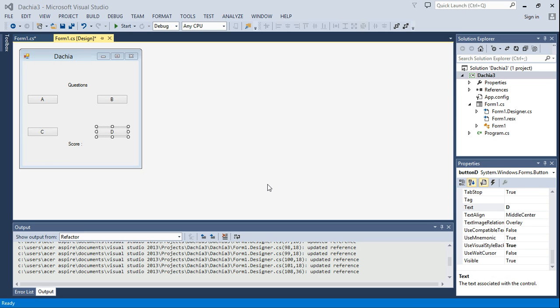In the previous video of creating the Dacia, who wants to be a Dacia application, we successfully created the user interface or the design view.